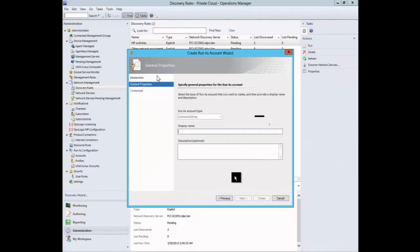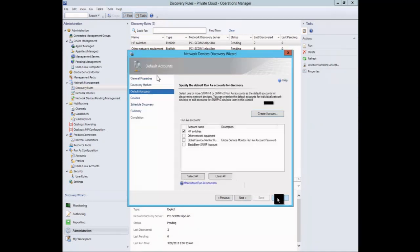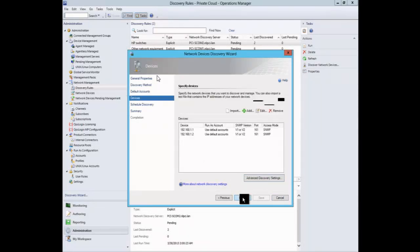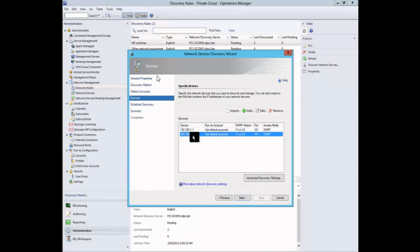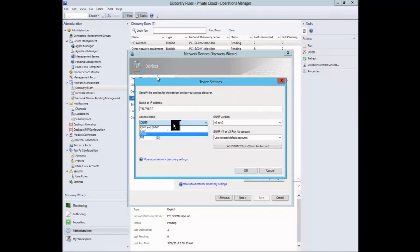Discovery is done from the Operations Manager console under Administration — Network Discovery Methods. I have two discovery configurations: one for HP switches and one for Cisco. For the HP switches, it's configured to use the all-management-service resource pool, but you can create your own custom pool. In the discovery method wizard you can choose explicit — where you know the list and IP addresses — or recursive, using a seed device to walk the ARP and MAC tables. You need the SNMP read strings to query the devices.